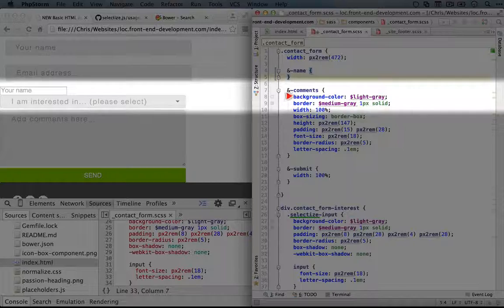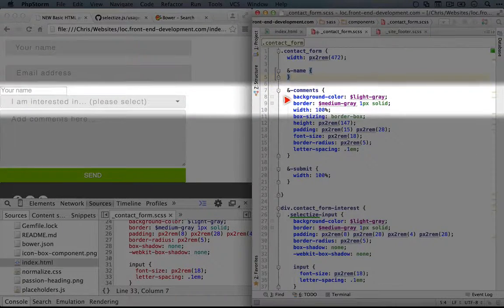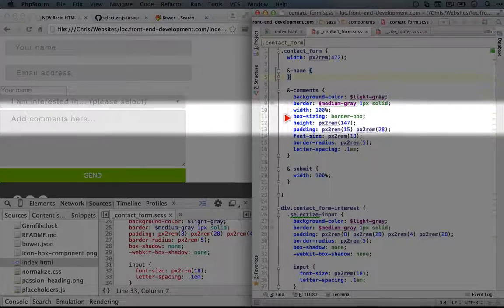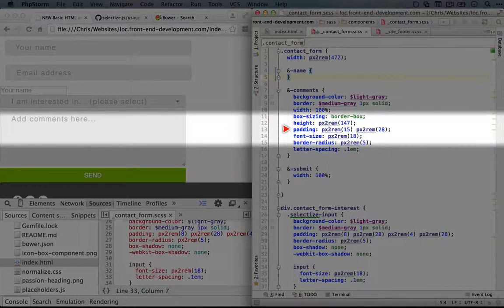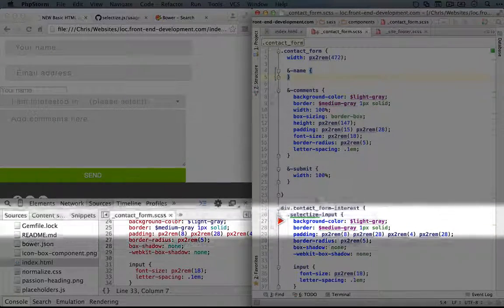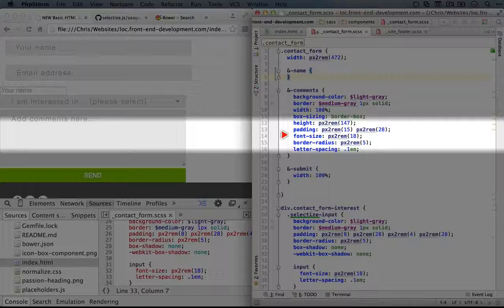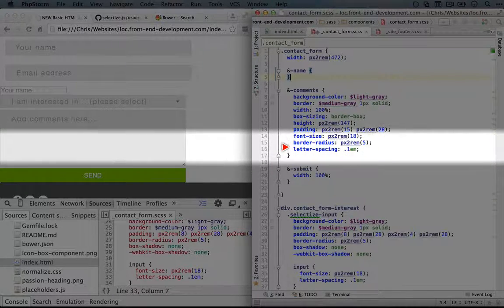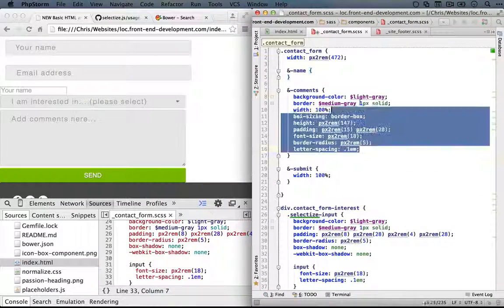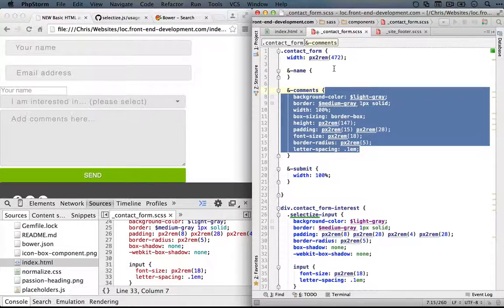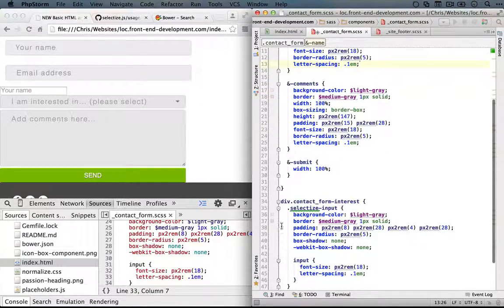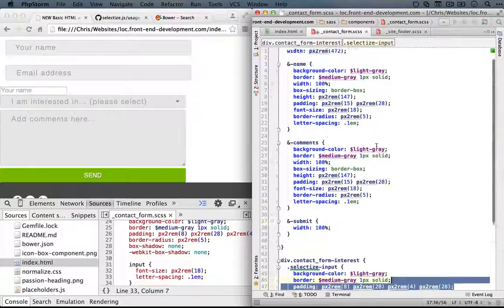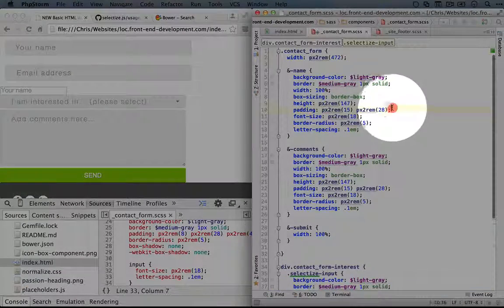We're going to want the same background color as the comments. The same border. Same width. Box sizing. Yes. Height. No. Our padding will probably be more like the select input down here. Font size. Yep. Border radius. Yes. And also letter spacing. So I'm just going to copy this whole bit here and paste it in. And then I'm going to copy the padding here from the select input and replace the padding.